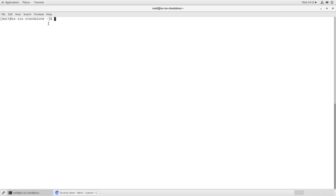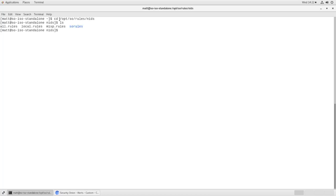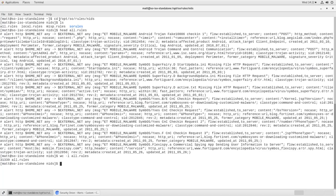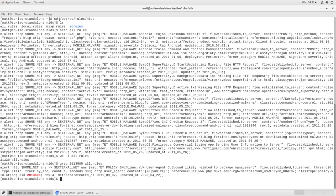So the rules for Suricata are stored in /opt/so/rules/nids and they're in a file called all.rules. So if we just look at the top of that, we'll see this is all of our Suricata rules. An installation of Suricata and Security Onion has about 30,000 rules in ET Open. I believe there's a few more in ET Pro. So there's an awful lot of stuff here that can be tuned and configured for your environment. If you want to look for our particular rule, we can grep for that rule UUID, or as Suricata calls it SID for signature ID.